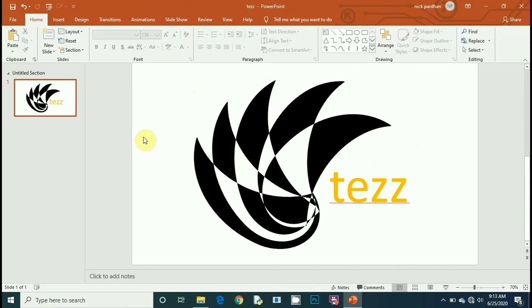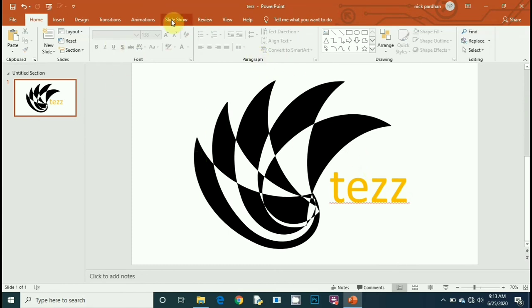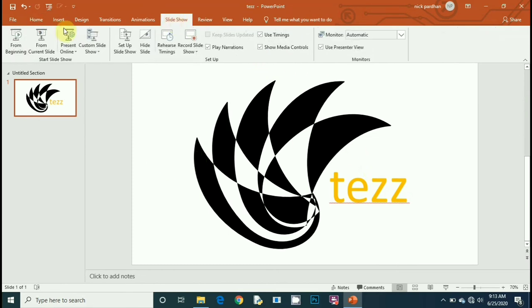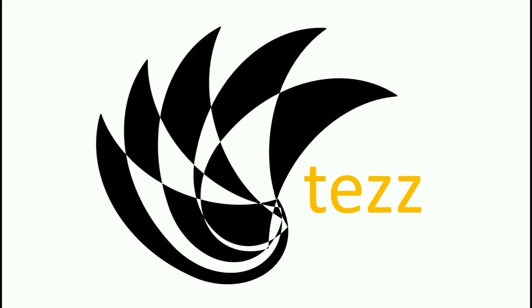Now your final logo is ready. Now it's time to check it in slideshow. Go to Slideshow and From Beginning. This is the final one.